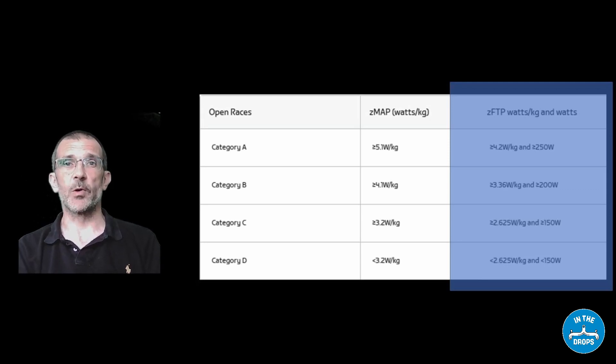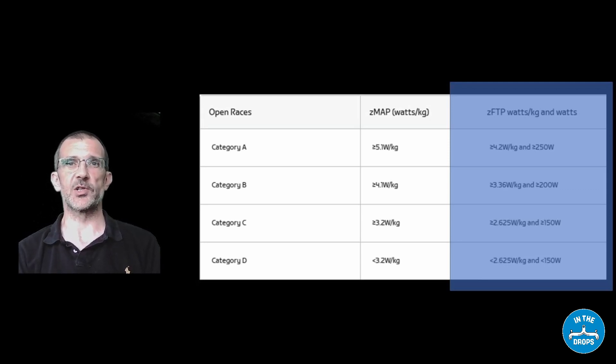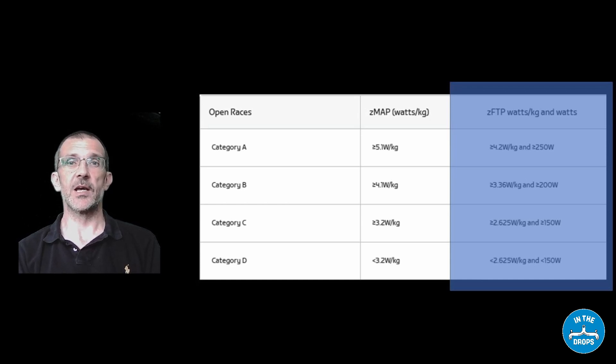ZFTP is one of the two ways that Zwift uses to categorize you into either A, B, C or D,